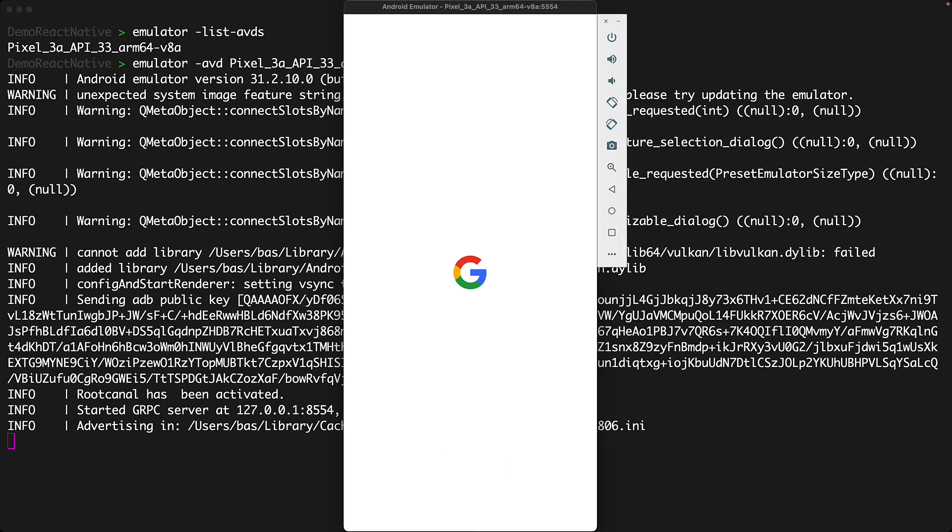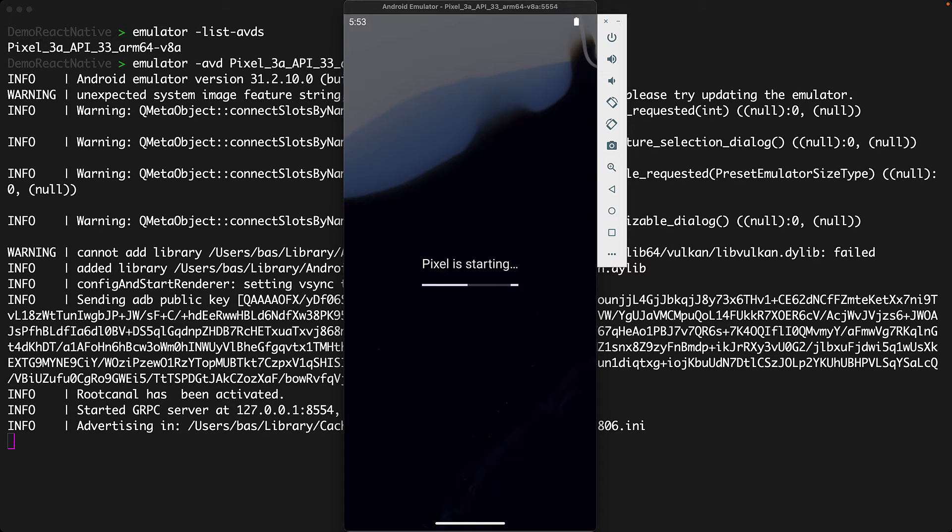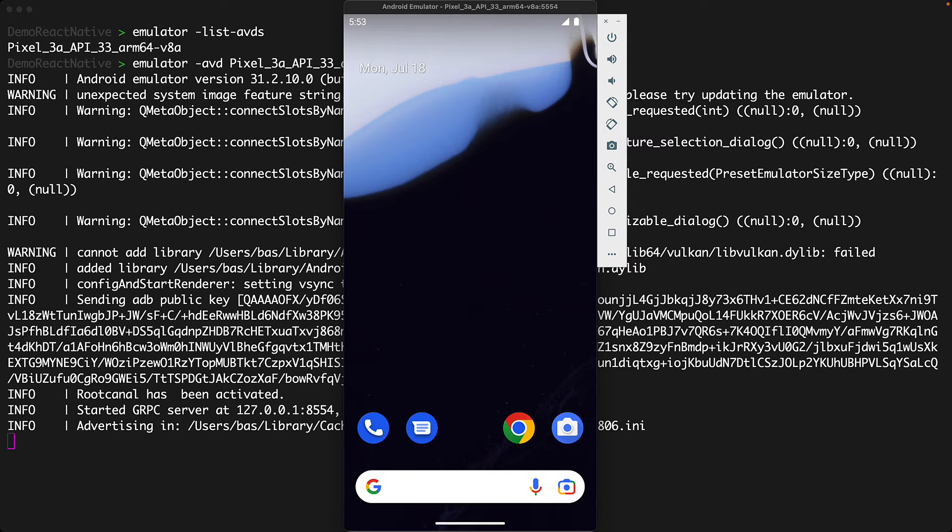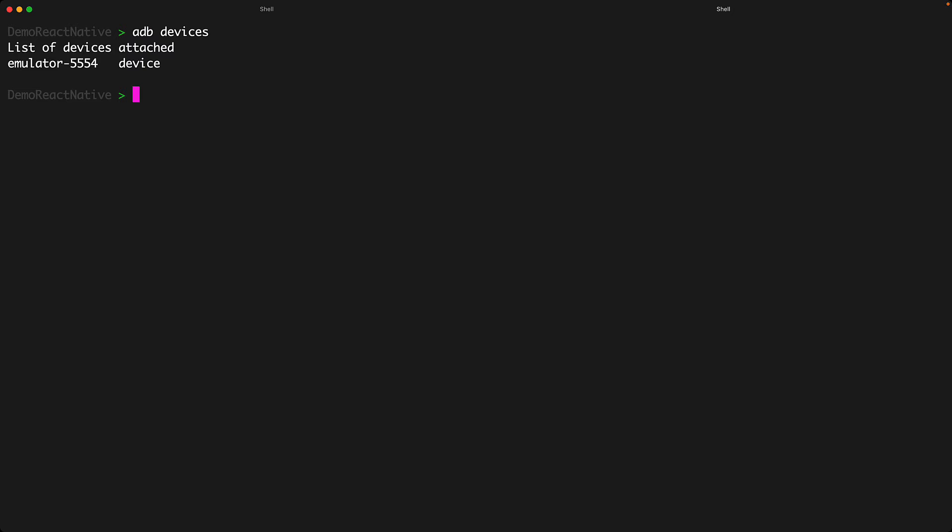When you have an emulator running or an Android phone connected to your computer you can use them to debug your Android applications. Each device that is available for debugging is assigned a unique ID and you can see these devices listed using the Android debug bridge by running adb devices and we will be able to run our application on this device by using this device ID.